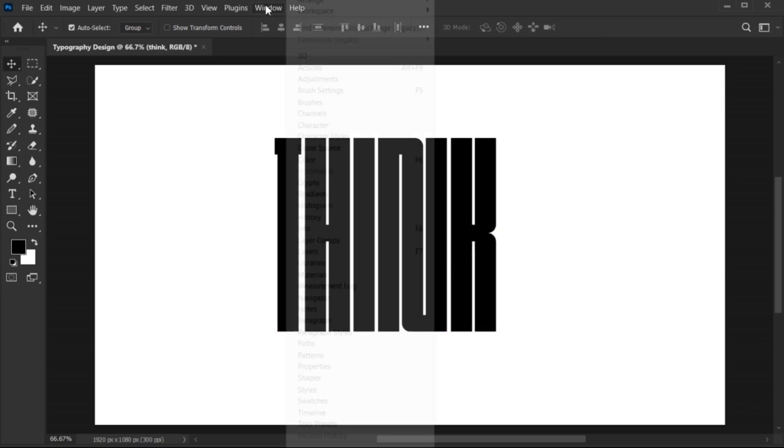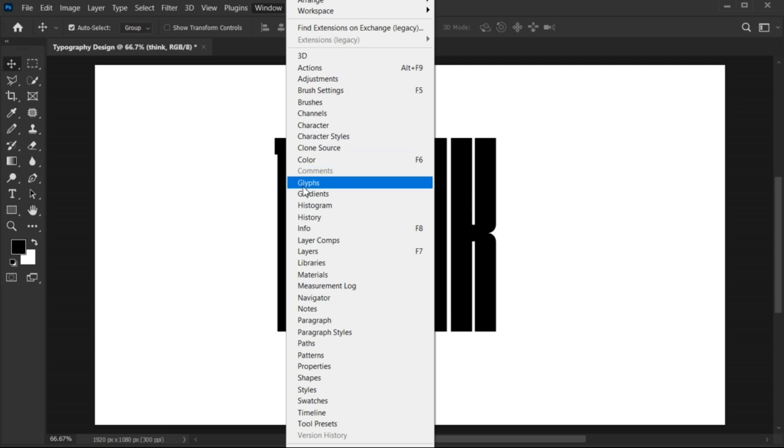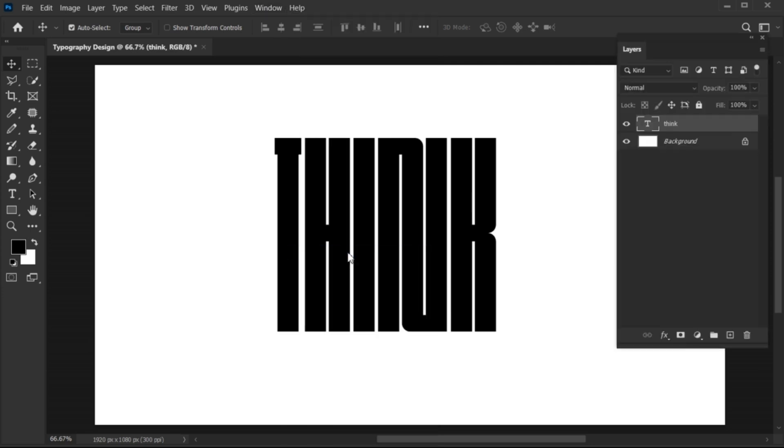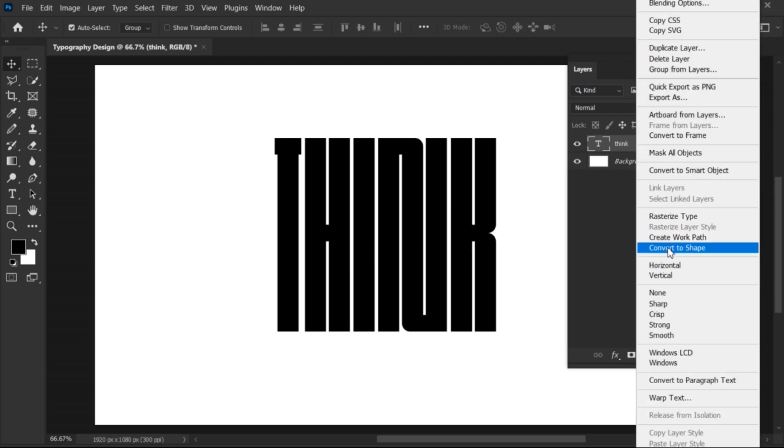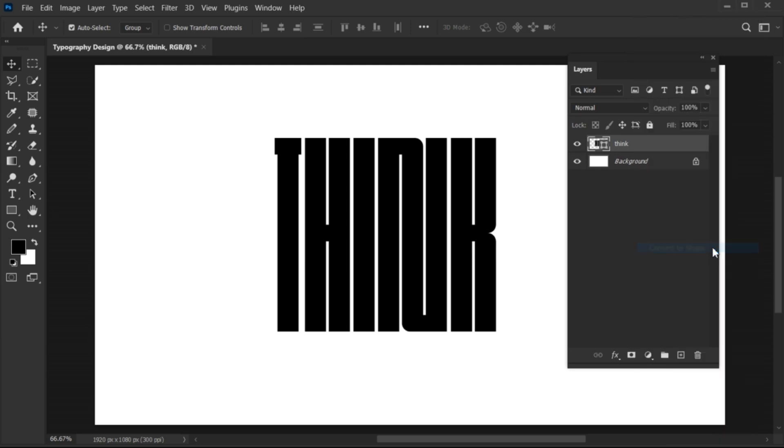Go to the Window menu and choose Layers. Right-click on the text layer and choose Convert to Shape.